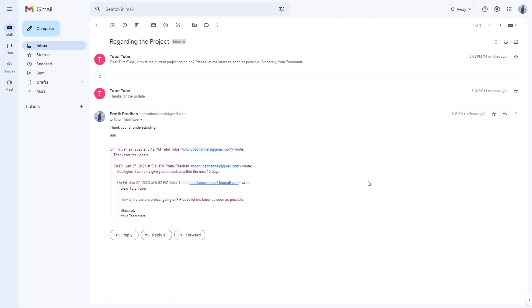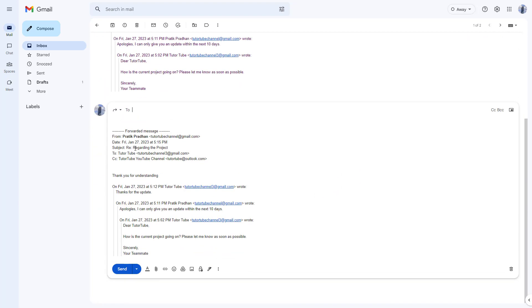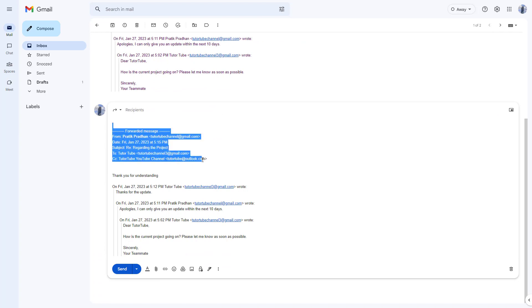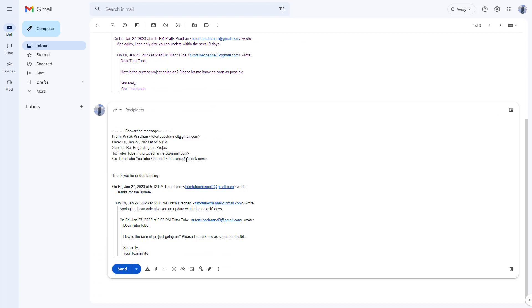To do that, you can click on the forward button right here and you can see the details of that particular email on who it was sent to and so forth.